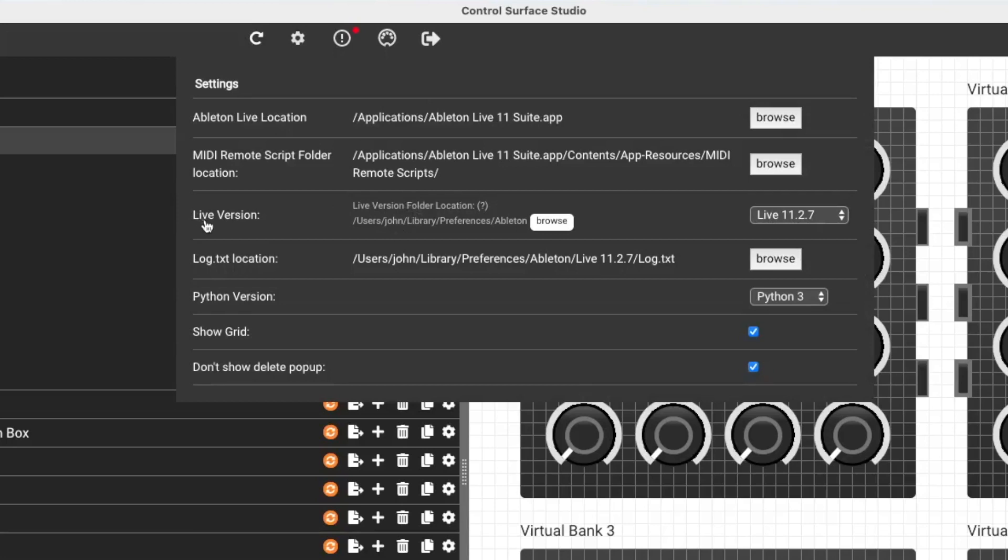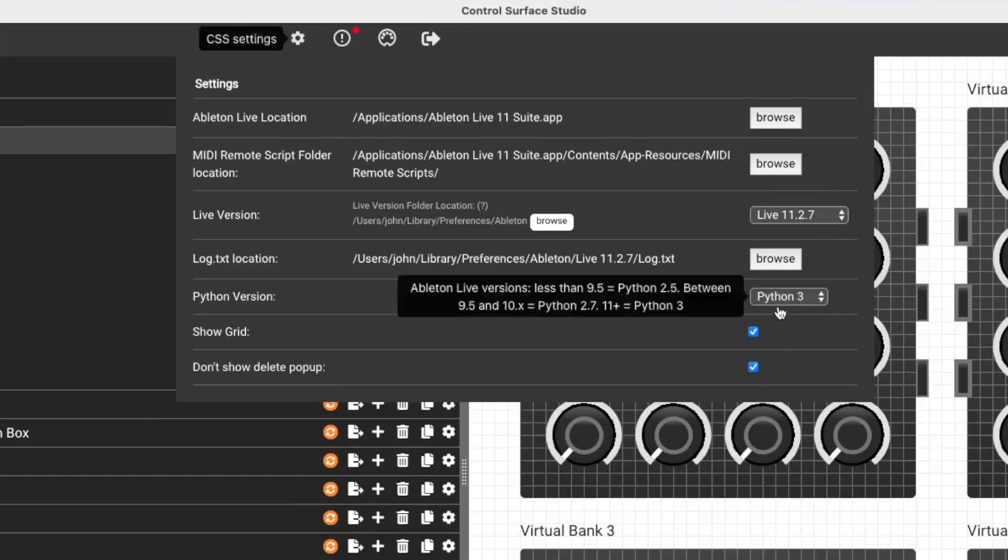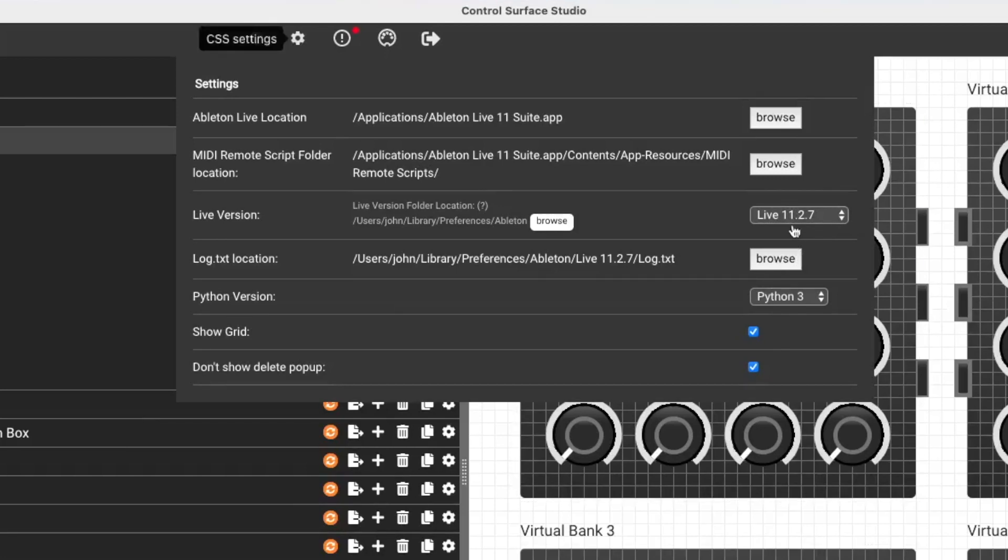So check that you've set the live version correctly. And Ableton does, I don't know if it's the same with everyone, but for me, Ableton will do automatic updates in the background. So you might not realize, but Ableton may have updated to a new version without you realizing. So that would mean that Control Surface Studio is monitoring the wrong log.txt file.